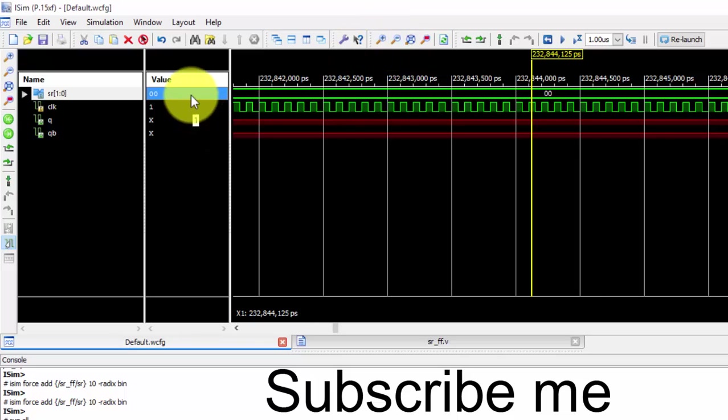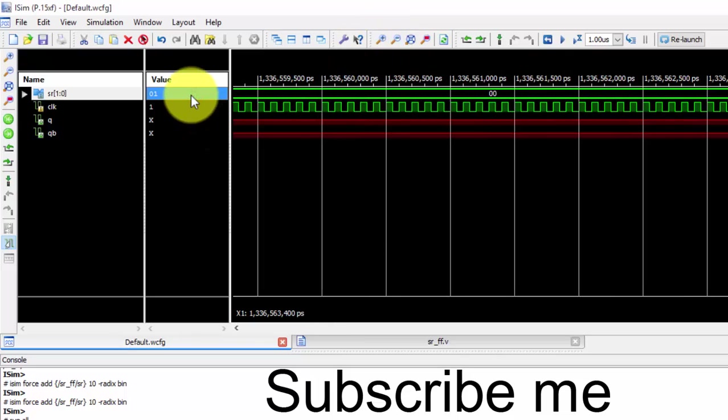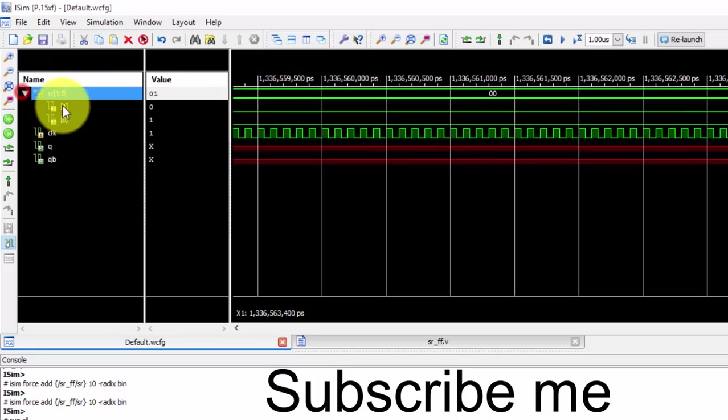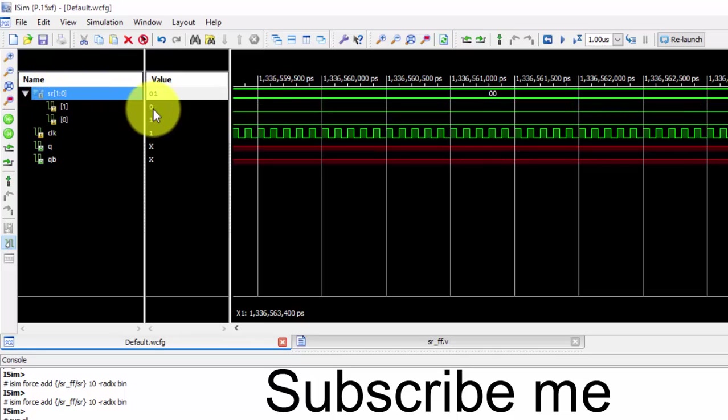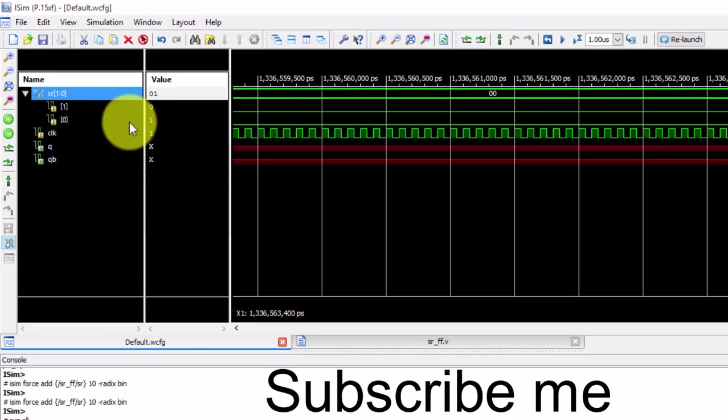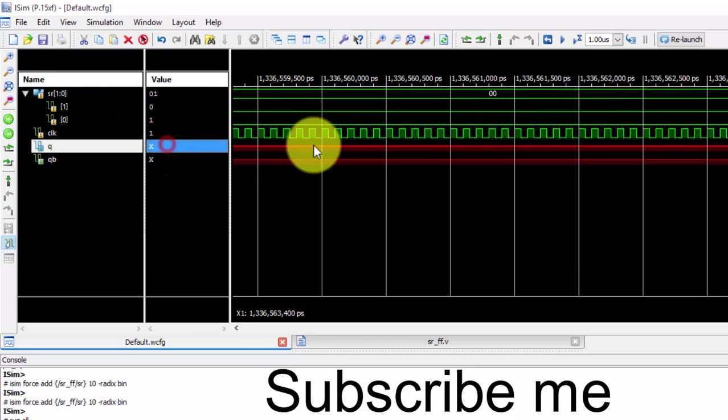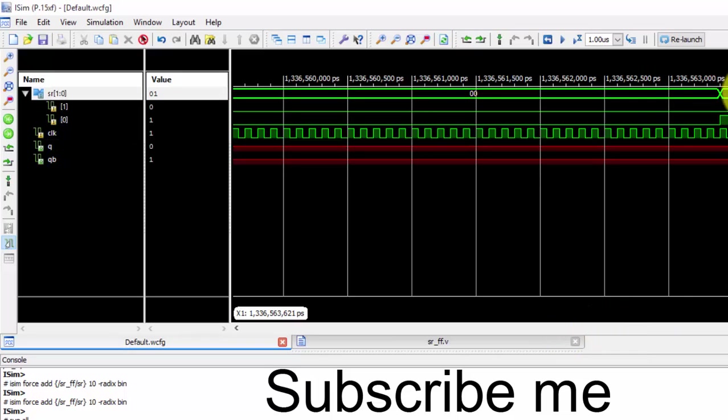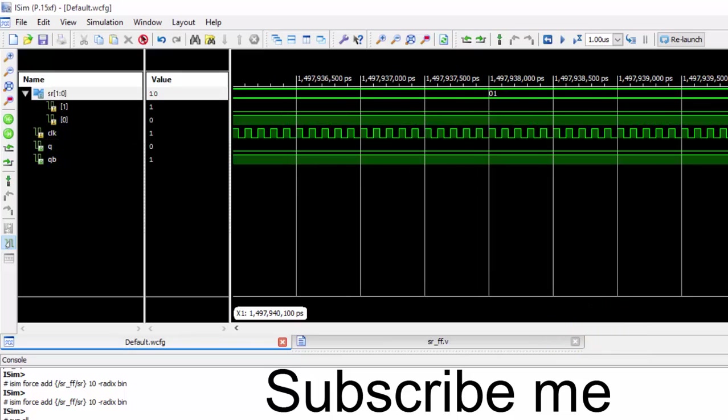Now we will be seeing these values. So here I have given it as 0,1, which is the reset condition. Reset is 1, so we got a value of 0 output here. Q is 0 and Q bar is 1. Similarly, if you go to set is 1, then Q is set to 1 and Q bar is 0. Similarly we can check all the conditions here.